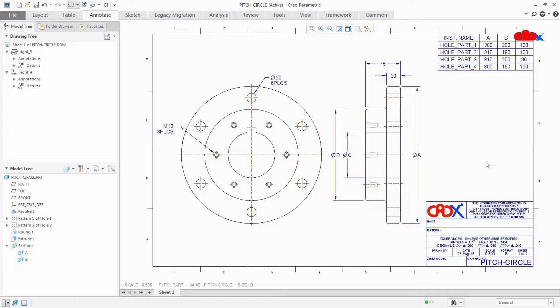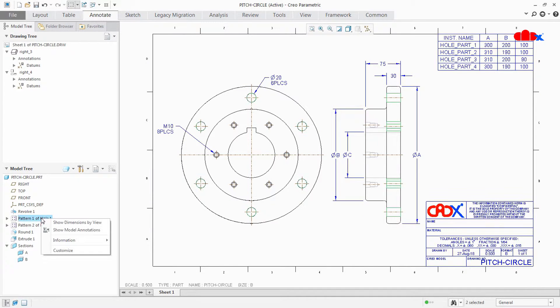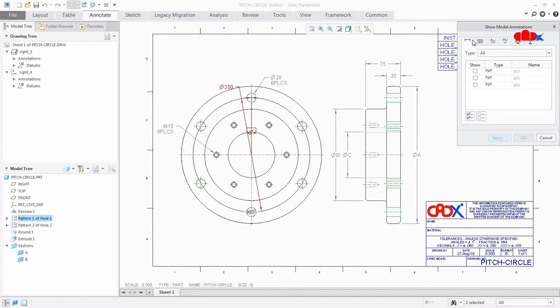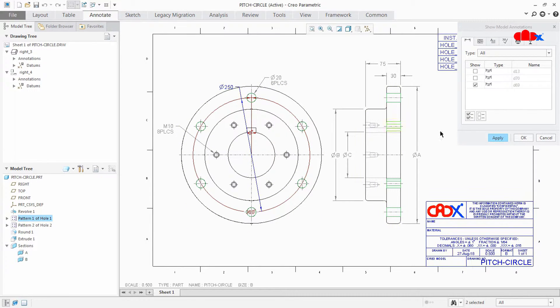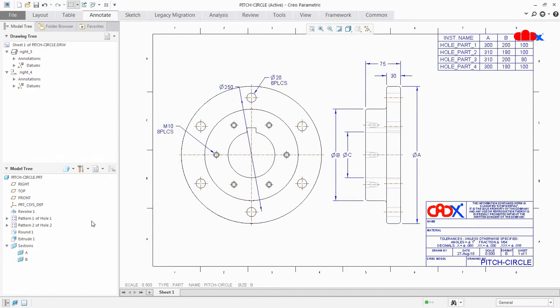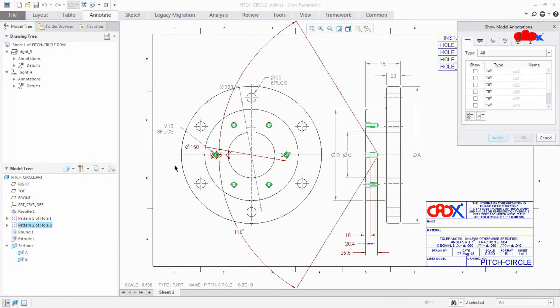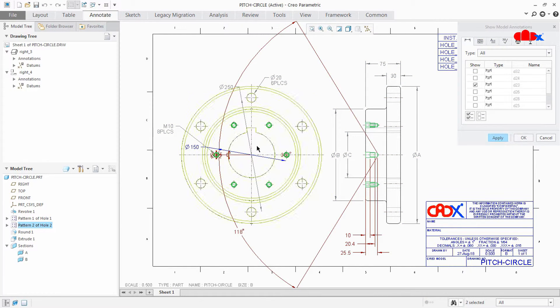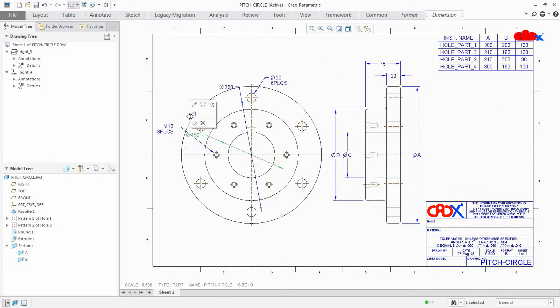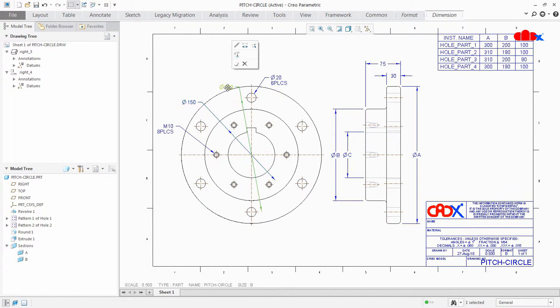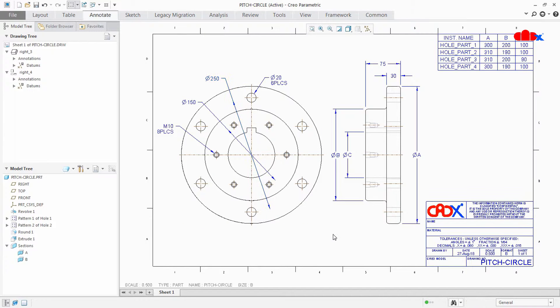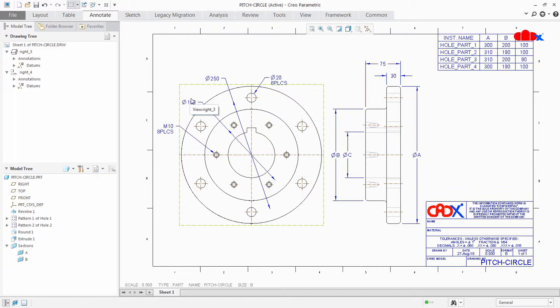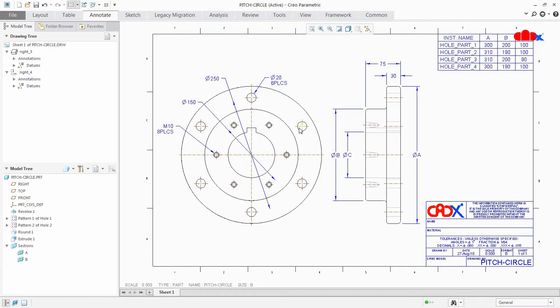Now I will call pitch circle diameter from the part. For that I'll go for this feature, show model annotation dimension, select the dimension, apply, cancel. Once again for this feature, select this dimension, apply, cancel. So now I have center axis for all the holes, pitch circle diameter, and other dimensions.